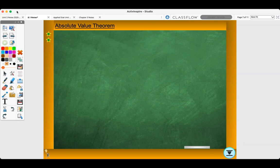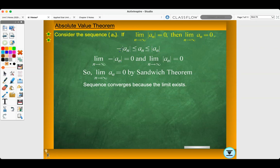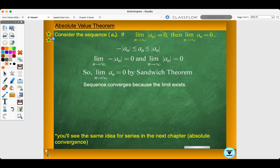Let's look at the absolute value theorem. Consider the sequence a sub n. If the limit as n approaches infinity of the absolute value of a sub n equals zero, then the limit as n approaches infinity of a sub n equals zero. We have negative |a sub n| is less than or equal to a sub n, which is less than or equal to |a sub n|. If the limit of the first and last sequences both equal zero, then by the sandwich theorem the limit in the middle must also equal zero, and the sequence converges. You'll see the same idea for series in the next chapter: absolute convergence.